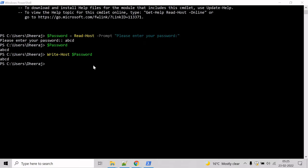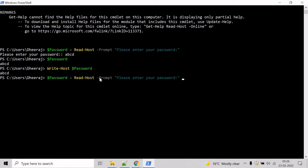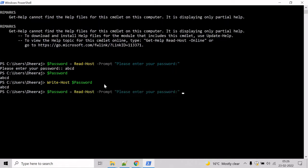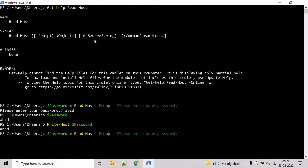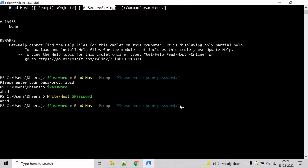In this example, we will see how we can save the console input as a secure string. So let's hit the up arrow key. Okay, to save the input as a secure string, we will use the AsSecureString parameter here.